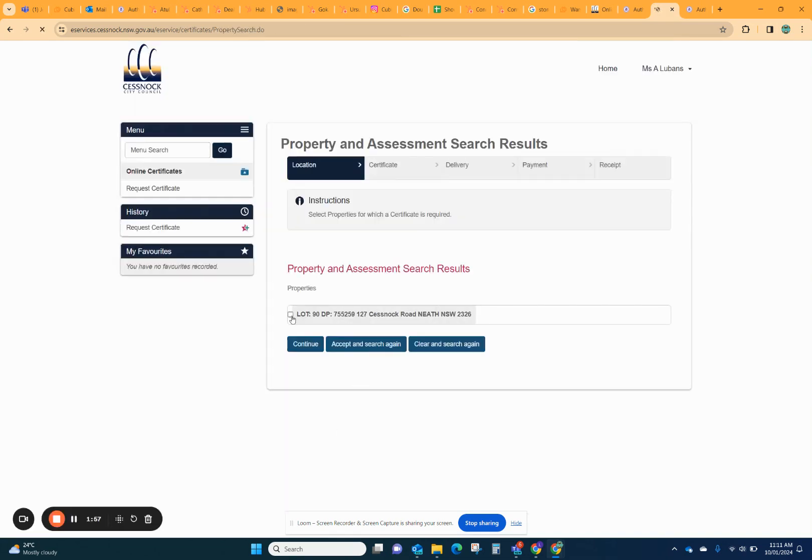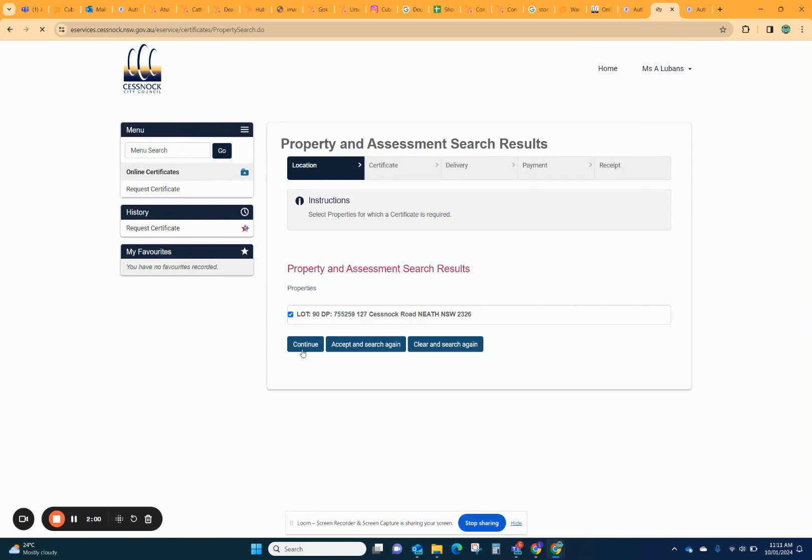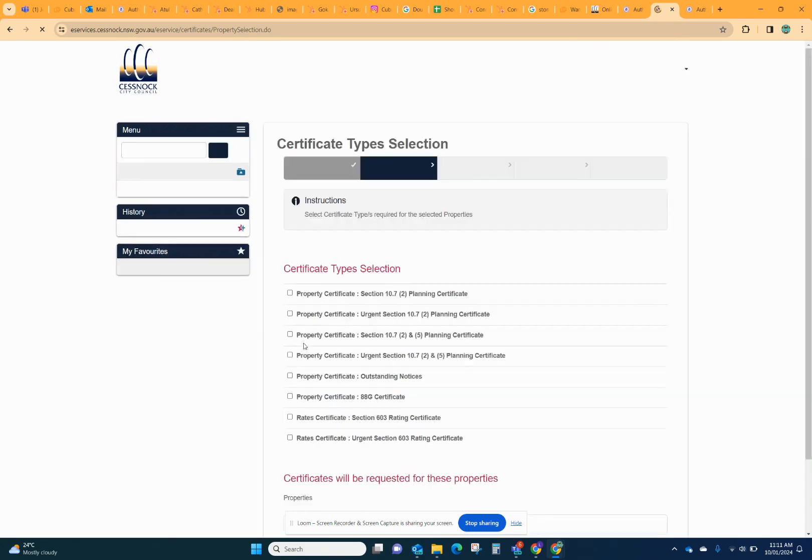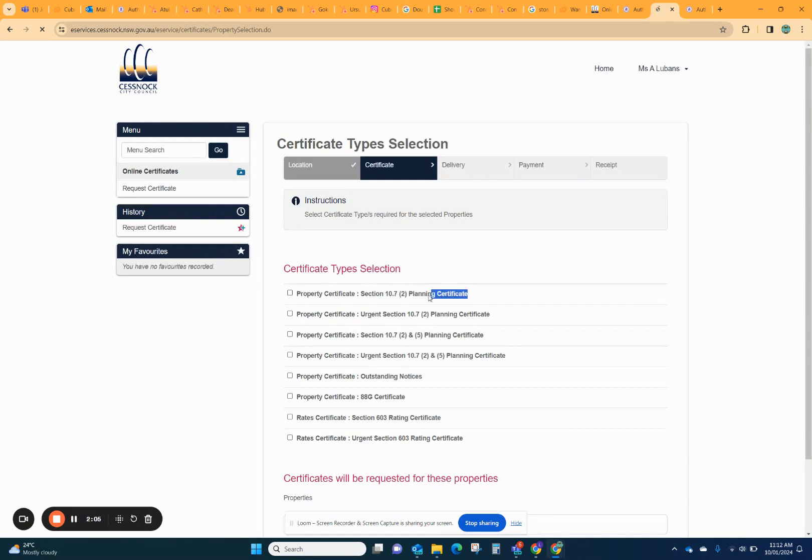Here the address is coming up so you can tick it. You can add more certificates if you need to, but you probably only need the one. You're going to click continue. The type that you want is the Section 10.7.2.